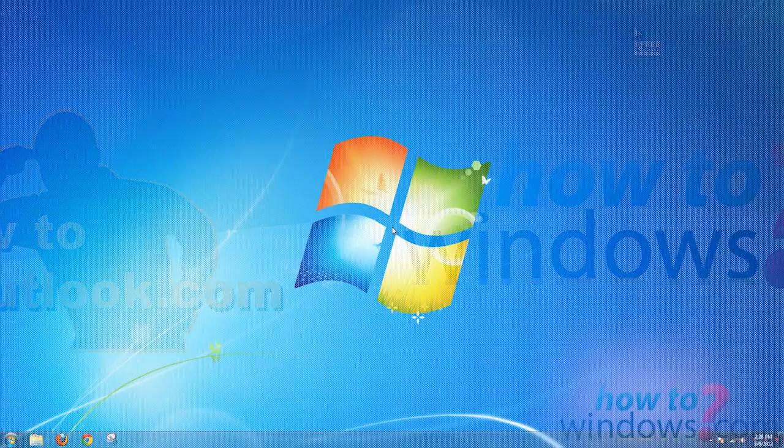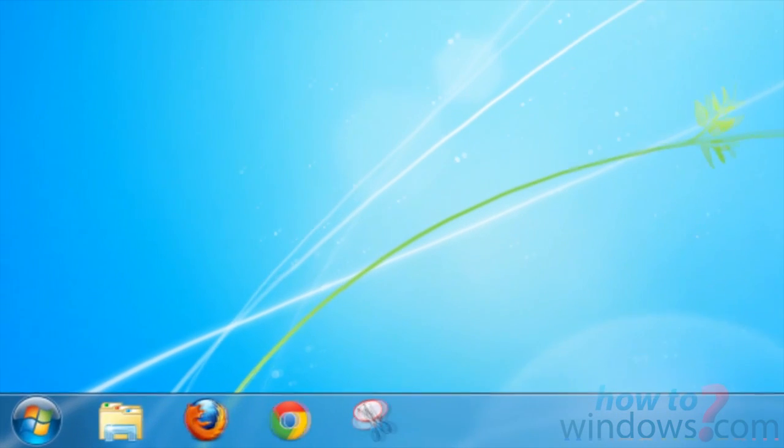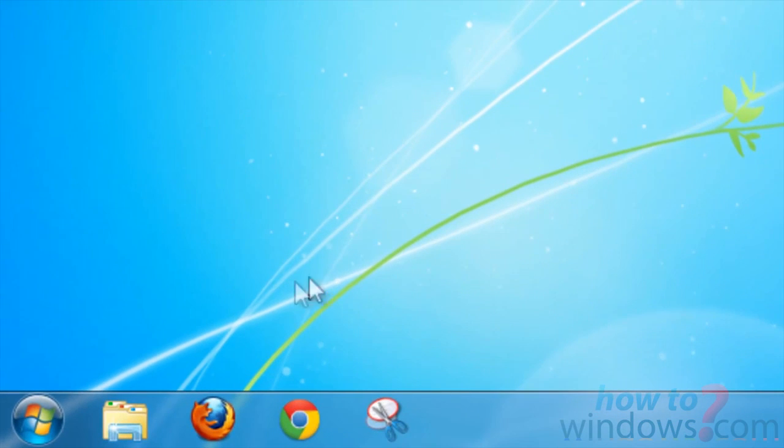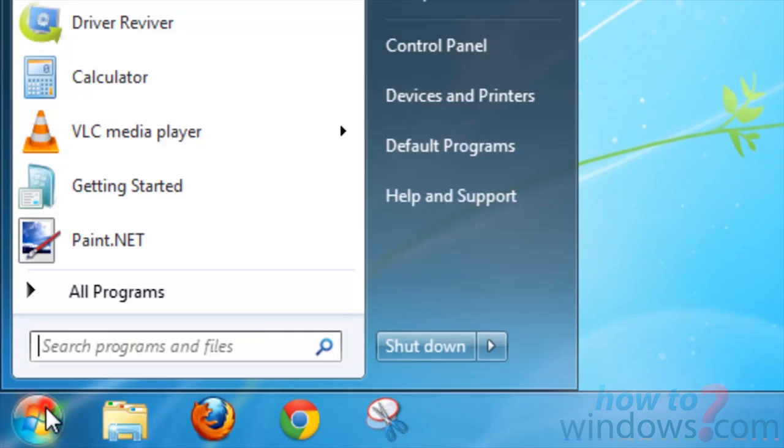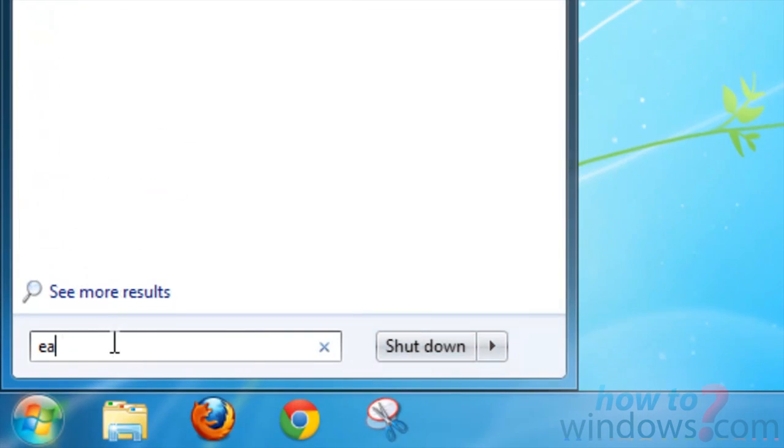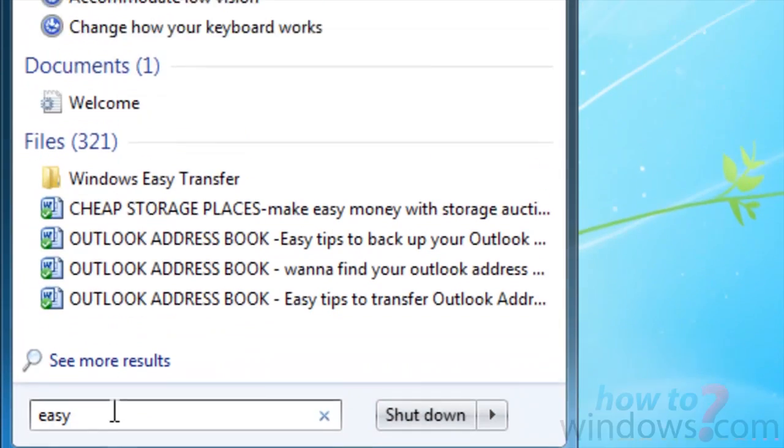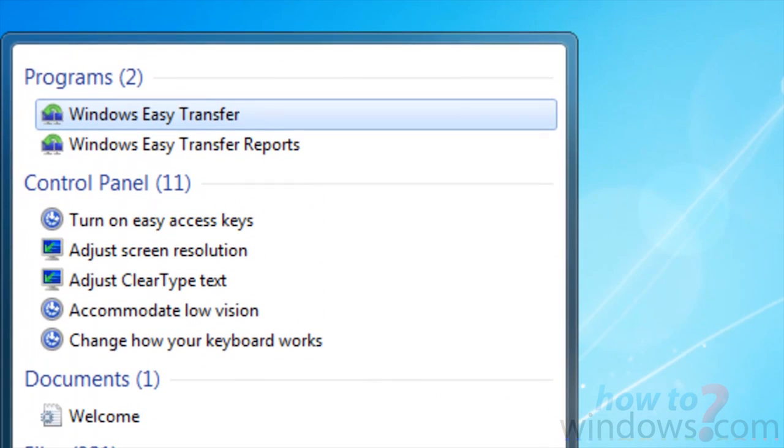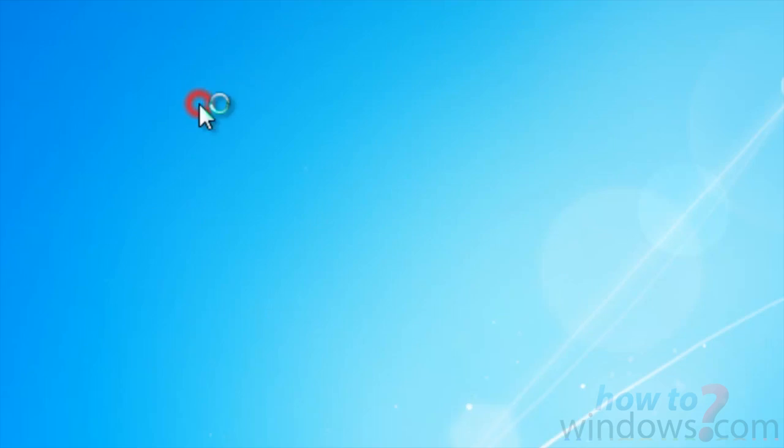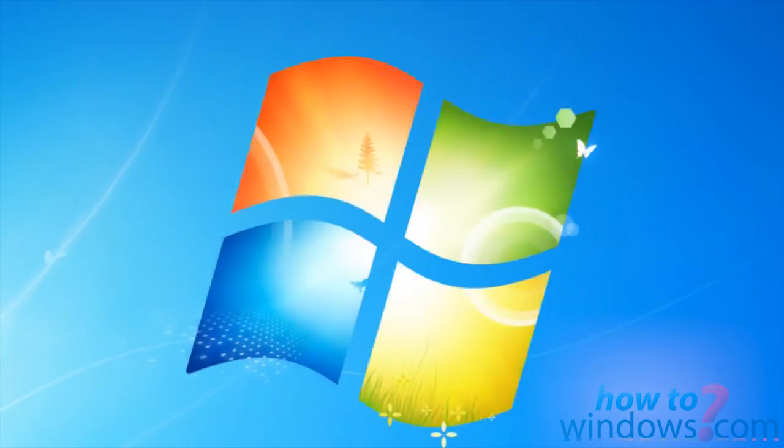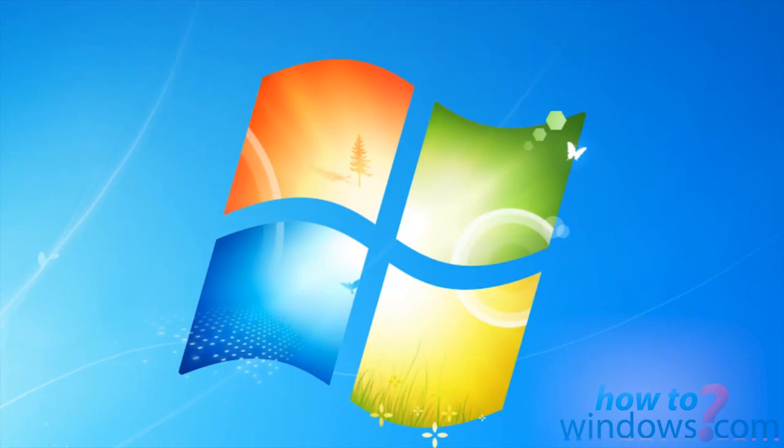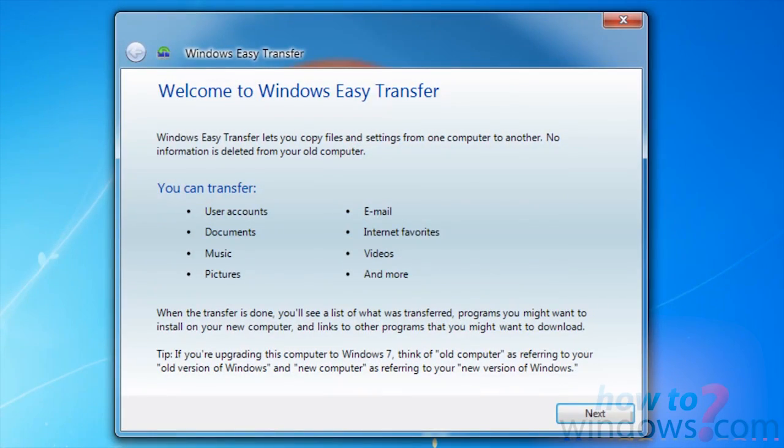On the new computer, click Start, then type in Easy, and click Windows Easy Transfer. Once again, the information page will appear. Press Next, then select the same method as before.